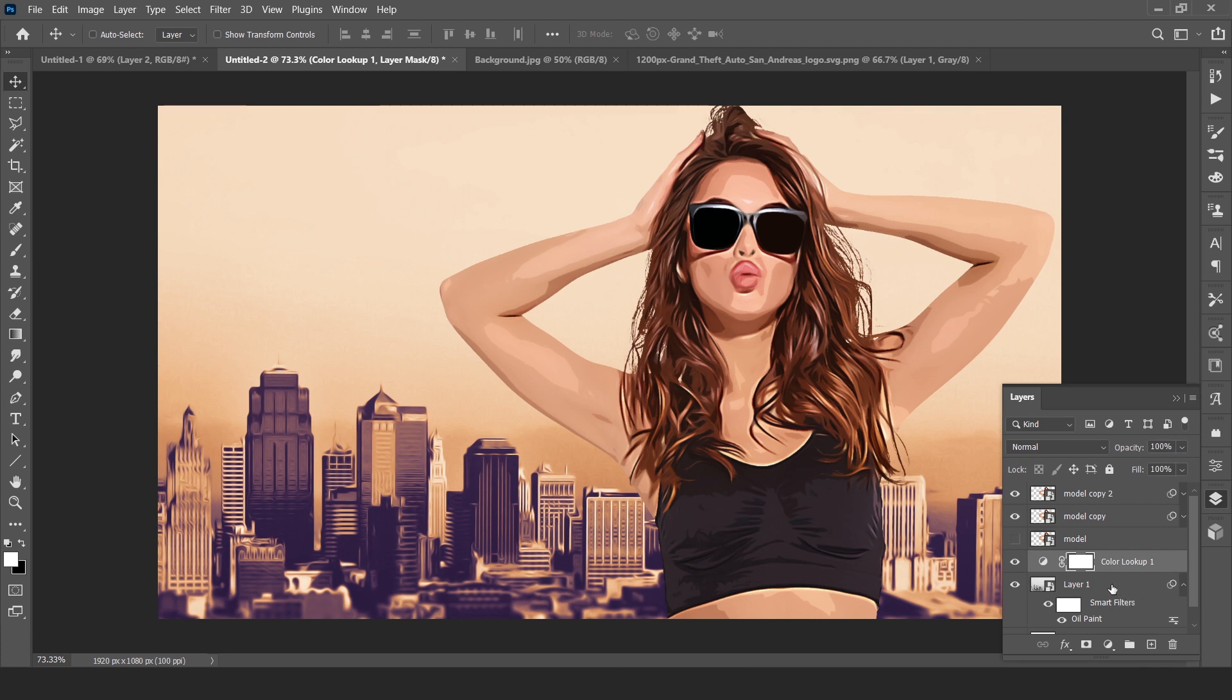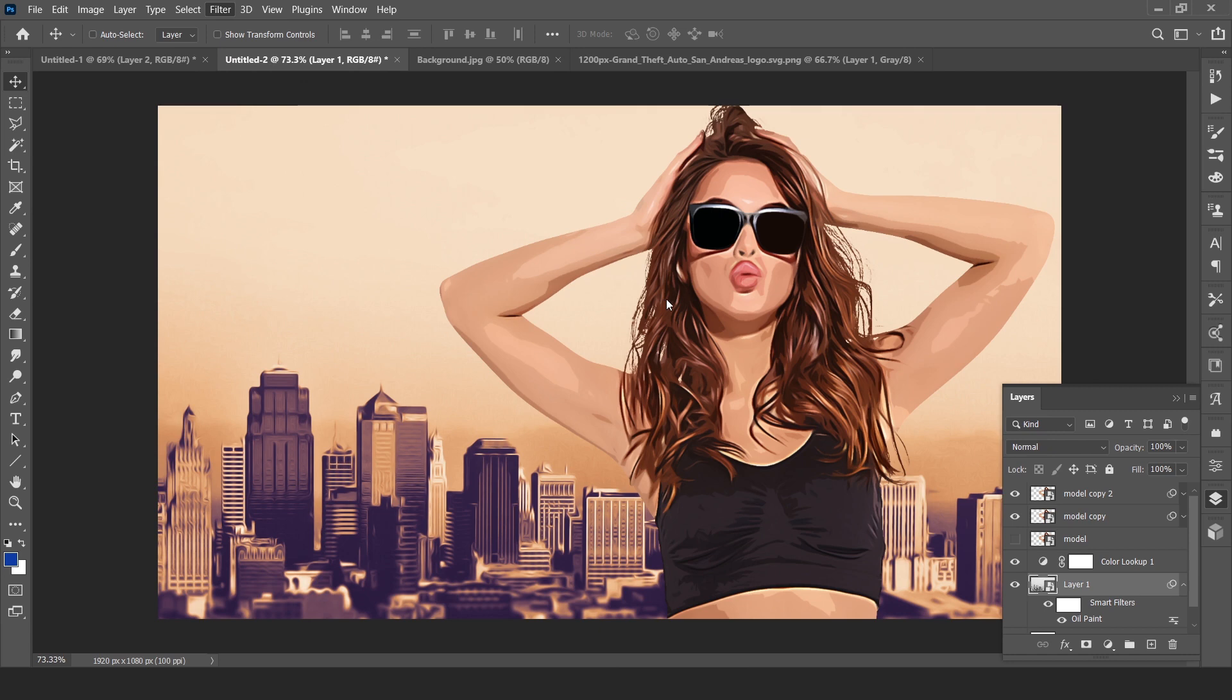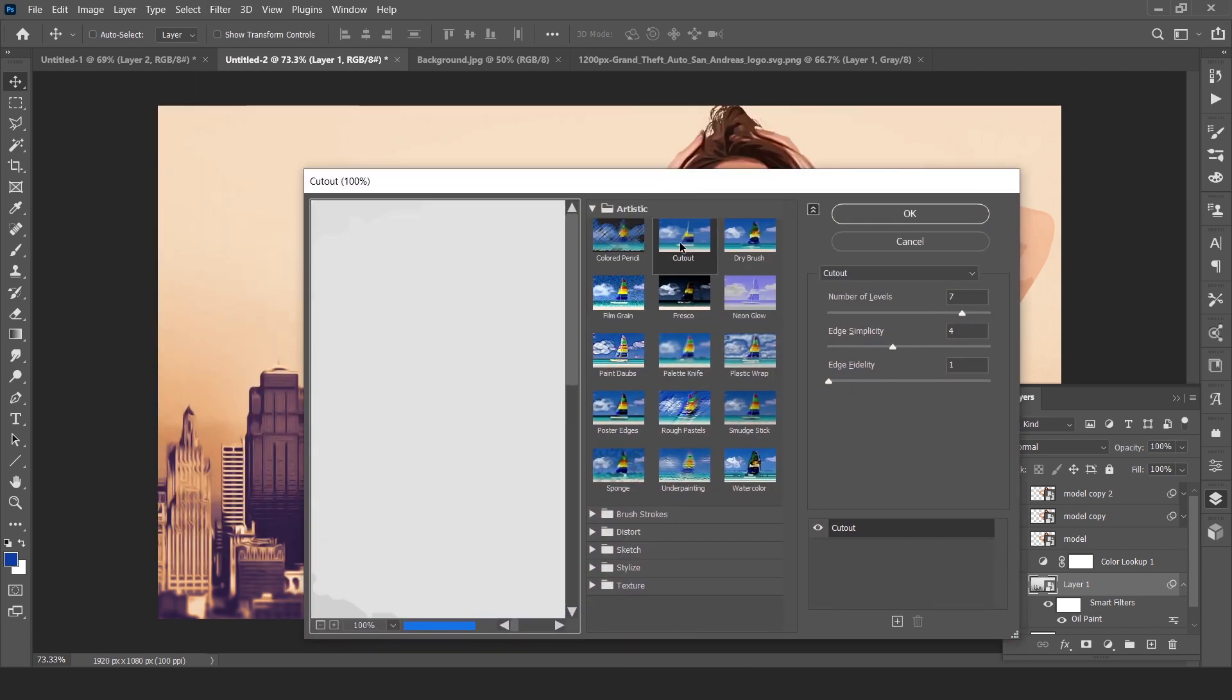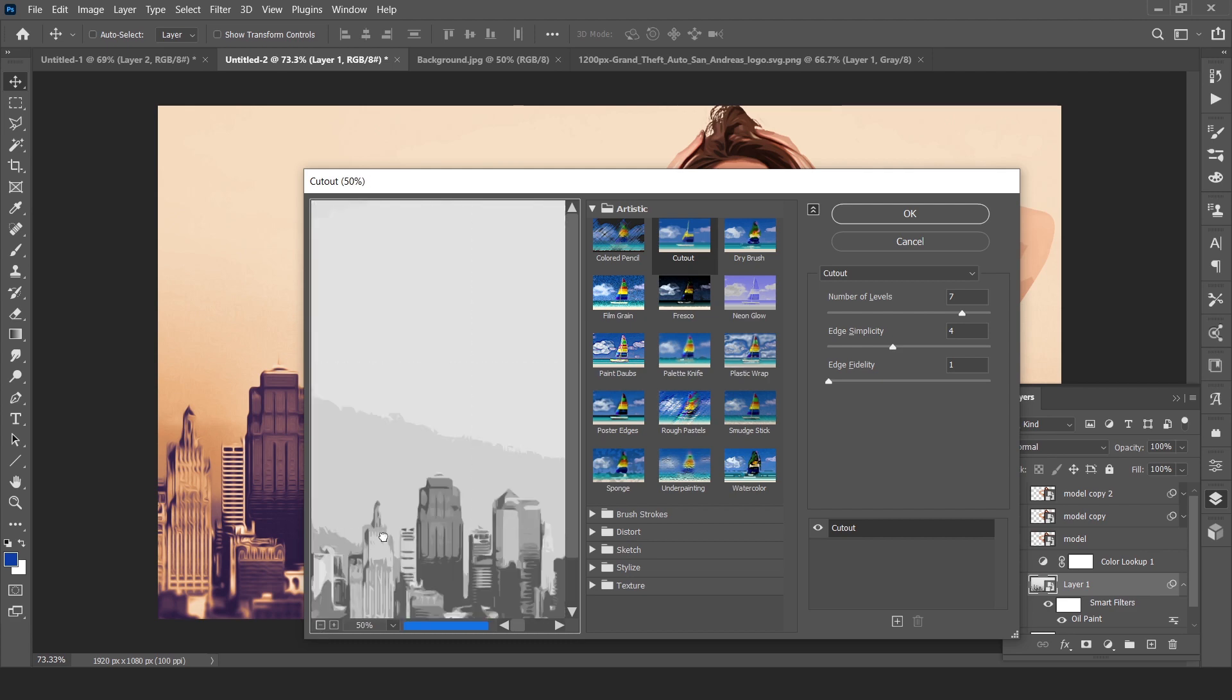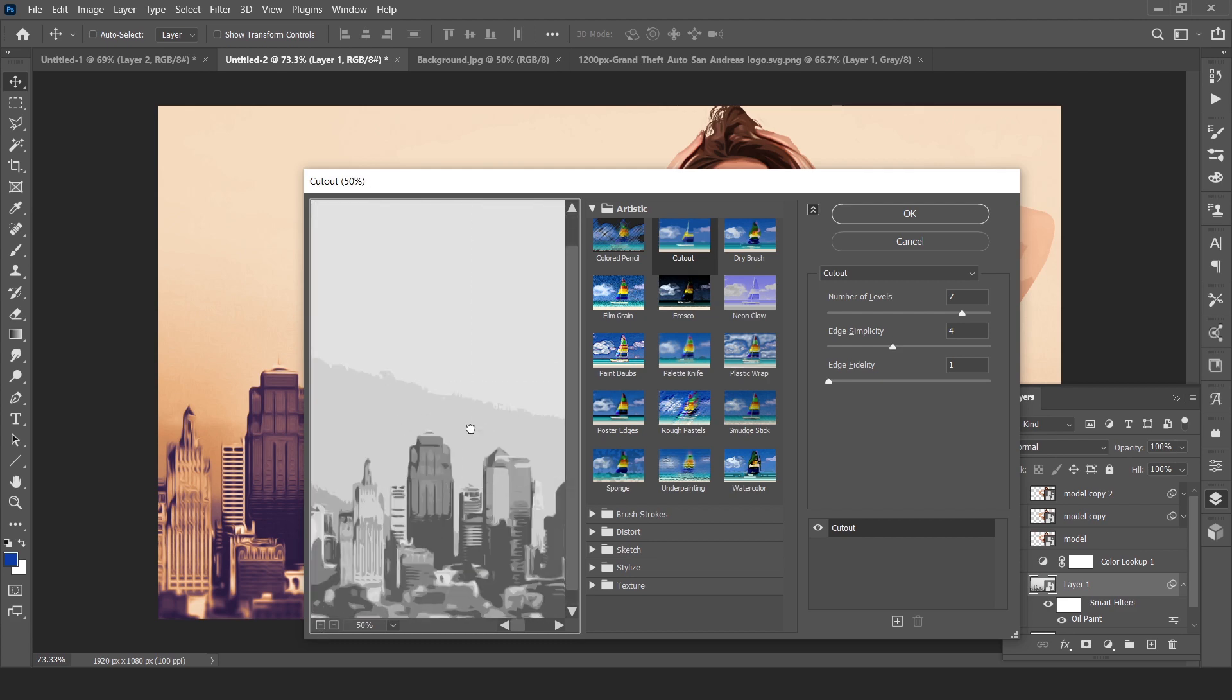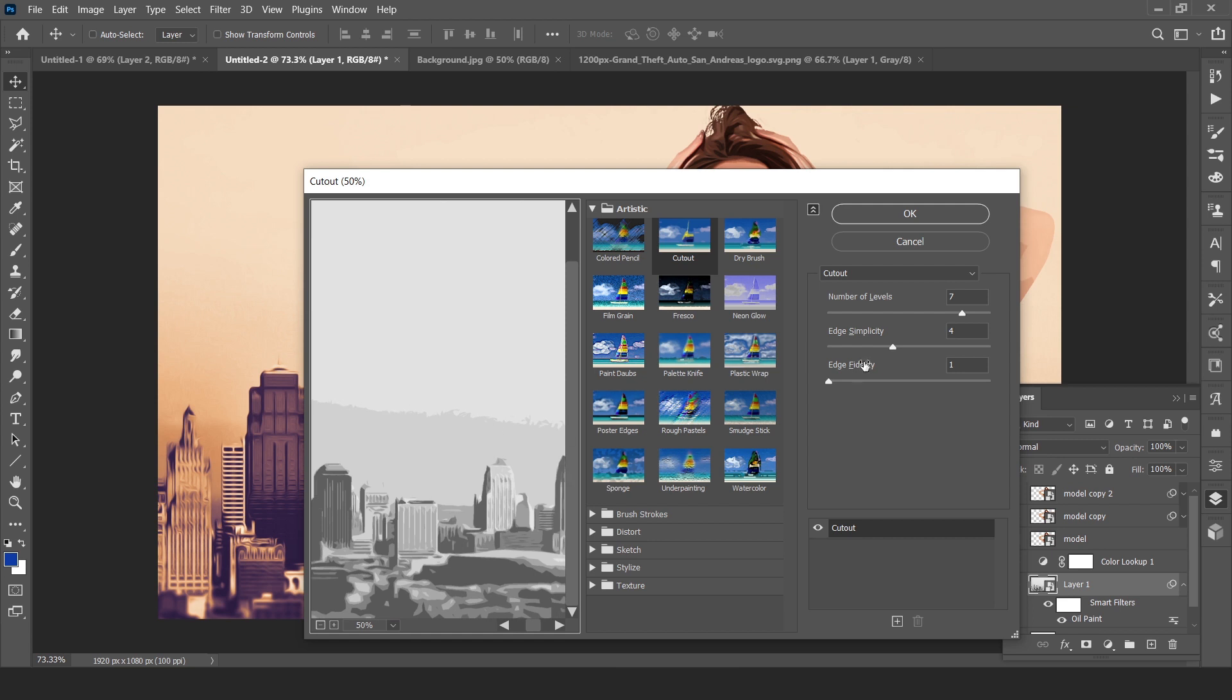Now again go to background layer, go to Filter, Filter Gallery, and select Cutout. Number of levels, seven is fine. Edge simplicity, four is good. Hit OK.